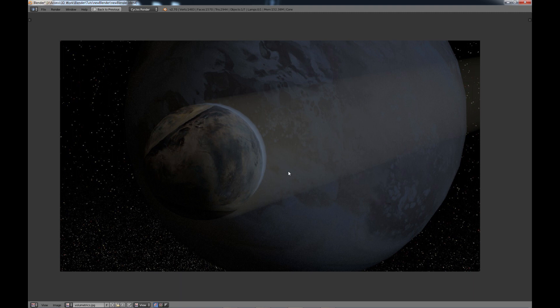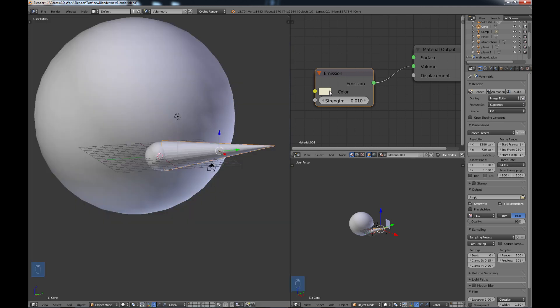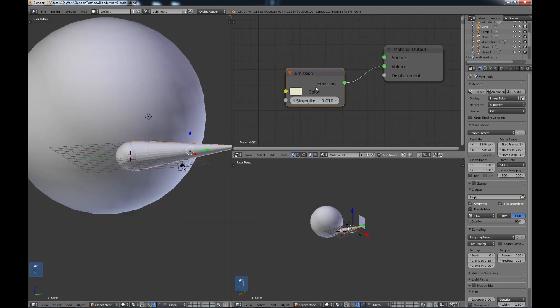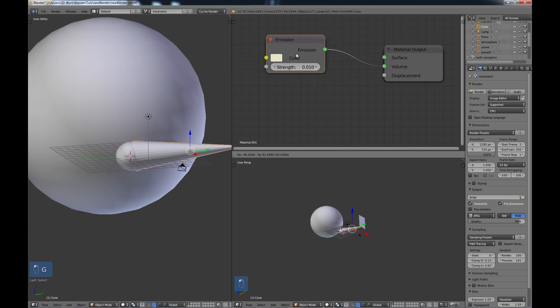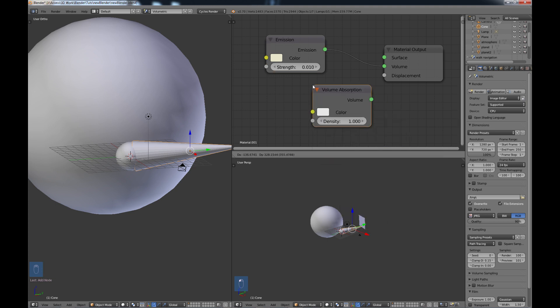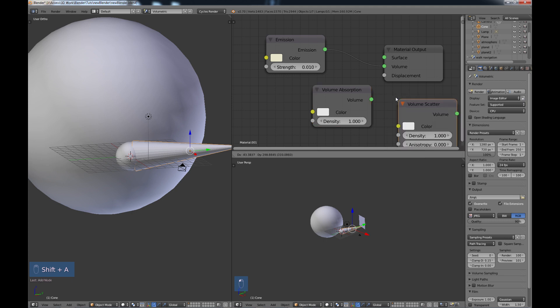Now if we go back to the main screen here, as I said this is an emission node, but there's a couple of other options that you can get. If we do a Shift A and look at our shaders, we also have a volume absorption and a volume scatter node.